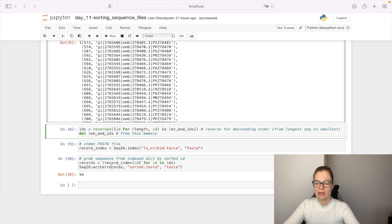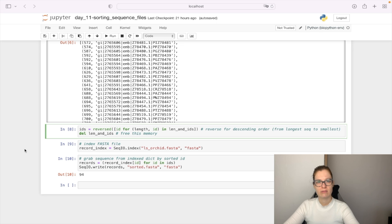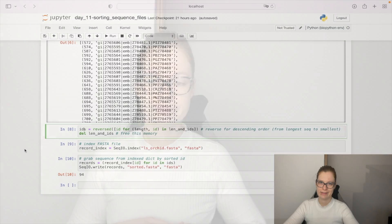So this will write one by one to the file without actually reading all the sequences in the memory. So this is how you can sort big sequence files by using this index method and sort them by length.